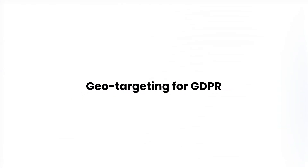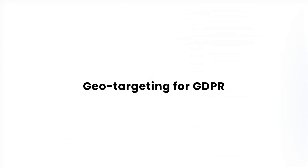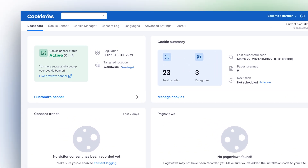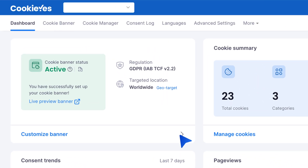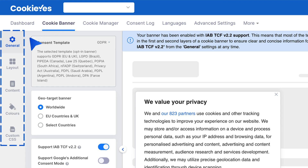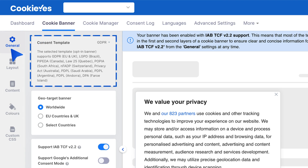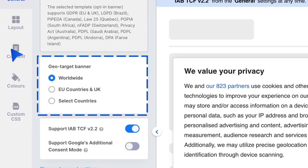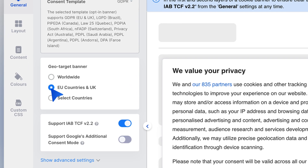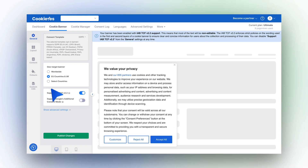Let's start with setting up geo-targeting for GDPR. Go to your CookieYes dashboard and select Cookie Banner from the top navigation panel, then choose General from the left panel. Here, ensure that the chosen consent template is GDPR. In the geo-target banner section, select EU countries and UK to display the banner only to visitors from these regions.